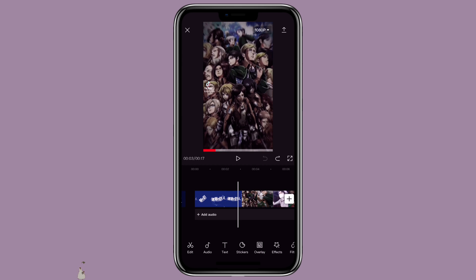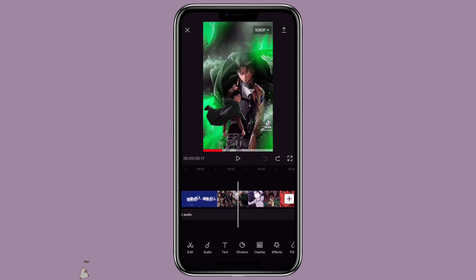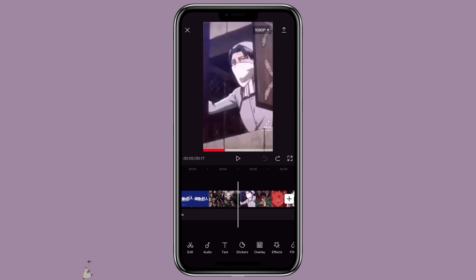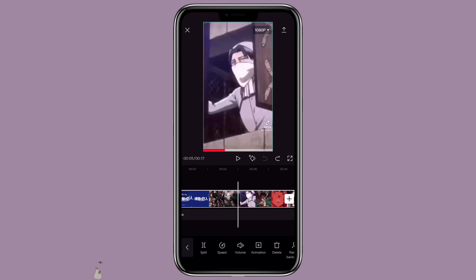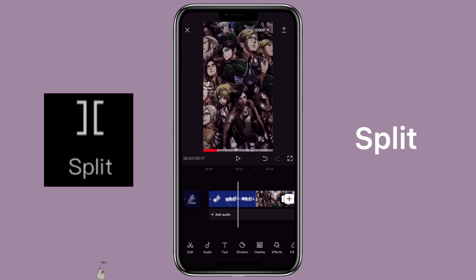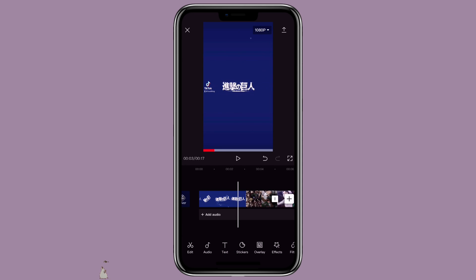I don't want to use the whole video. I'm just going to use about five seconds. So I'm going to click on the video, click on split, and then click on the part that I want to use.